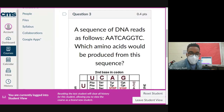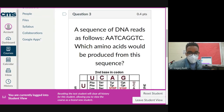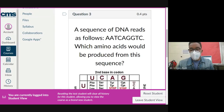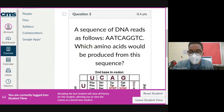A sequence of DNA reads as follows: AAT CAG GTC. Which amino acids would be produced from this sequence? Be careful because we've been given a sequence of DNA, so first we need to transcribe this DNA. What mRNA do we get if we transcribe this?